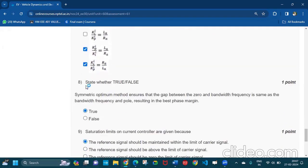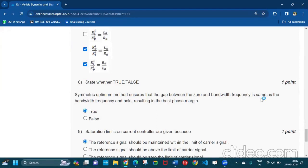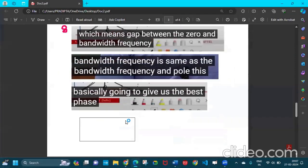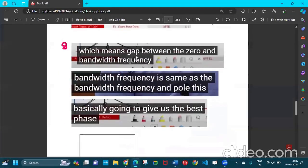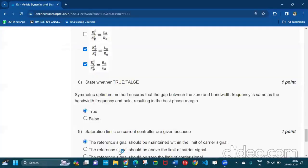Question number eight: state whether true or false. Symmetric optimum method ensures that the gap between the zero and the bandwidth frequency is the same as the bandwidth frequency and pole resulting in the best phase margin. This is true. The gap between the zero and the bandwidth frequency is same as the bandwidth frequency and pole. This is basically going to give the best phase margin.